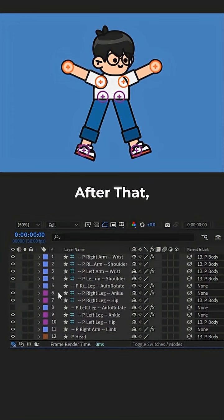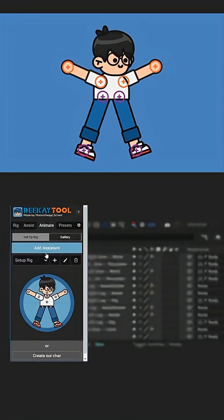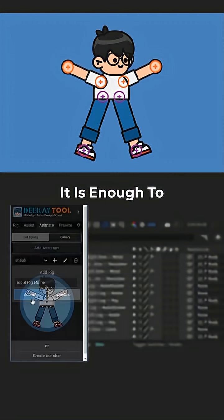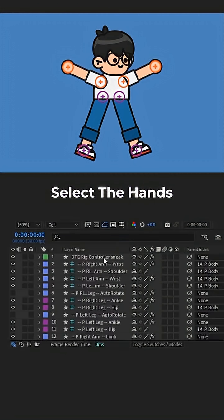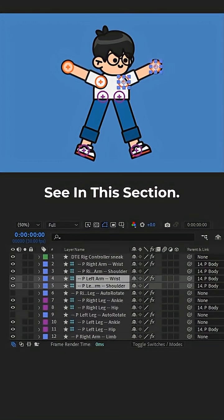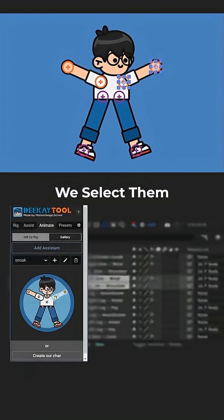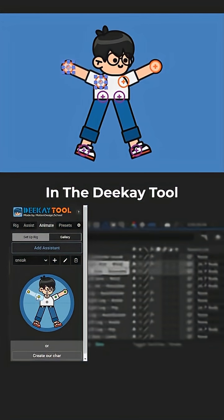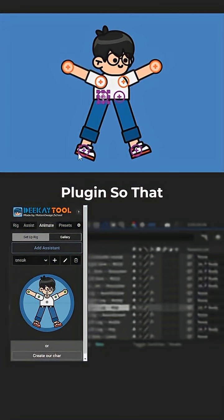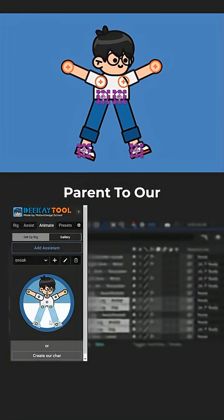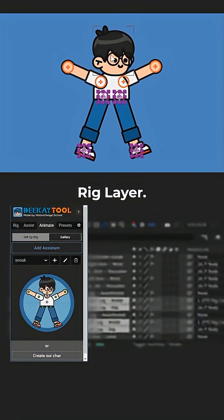After that, we go to the Add Rig section and add a rig. It is enough to select the hands and feet according to the pins you see in this section. We select them in the DKTool plugin so that they automatically parent to our rig layer.